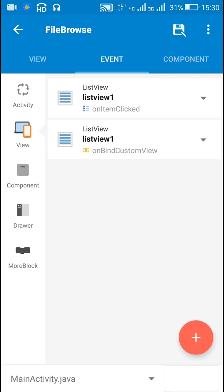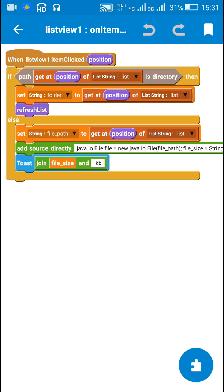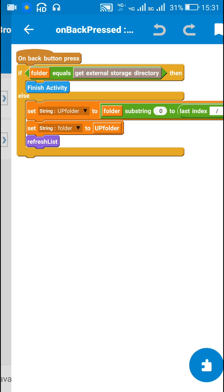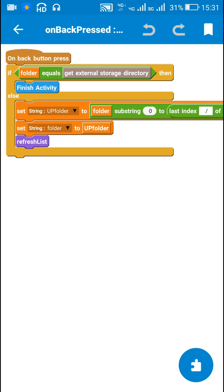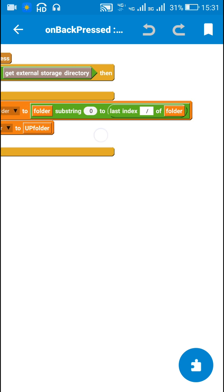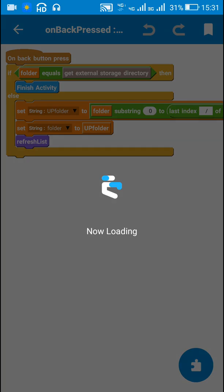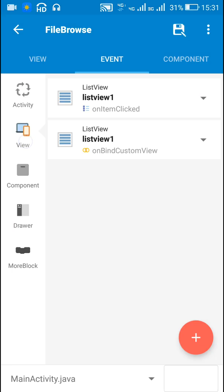So whenever I click on any folder it will display the files and folders in that particular folder. On back button press, I check if the folder equals the external storage directory — if so, I finish the activity. Otherwise, I set the string 'up folder' to the parent folder and then refresh the list.